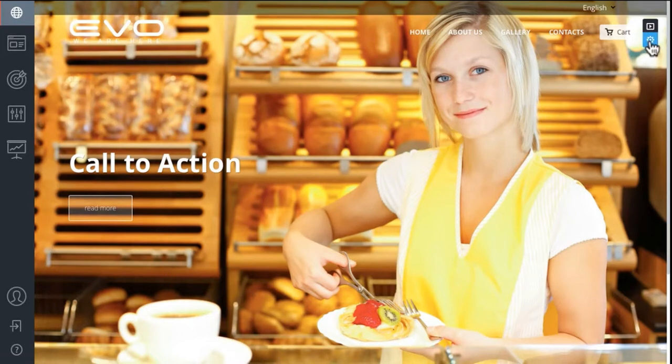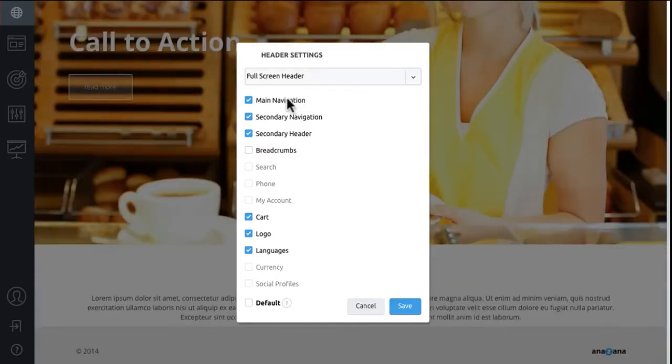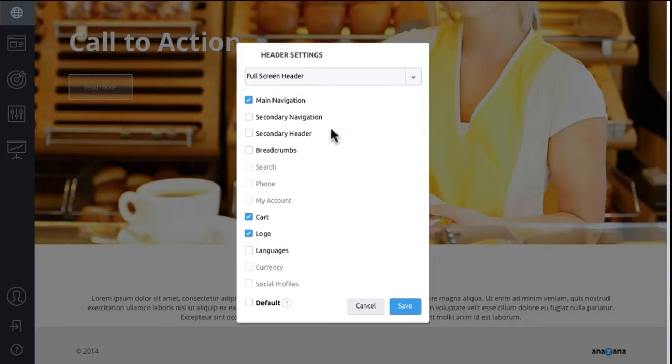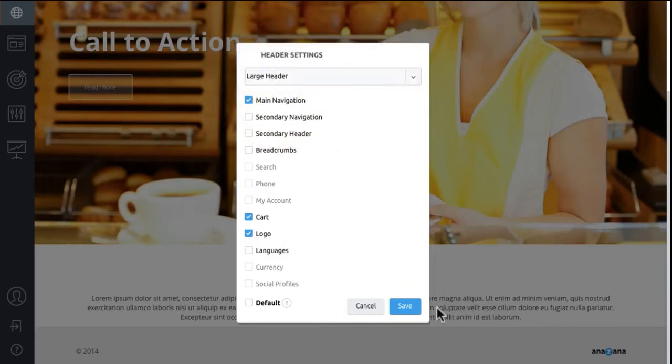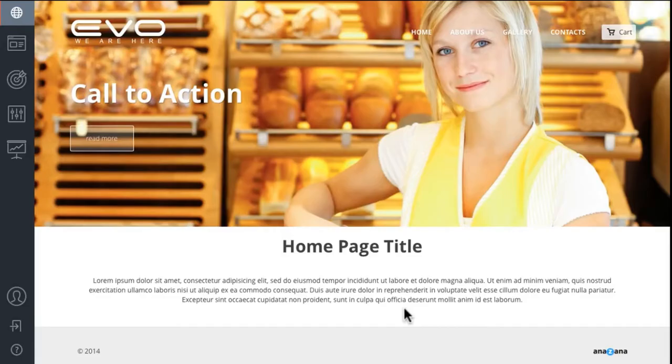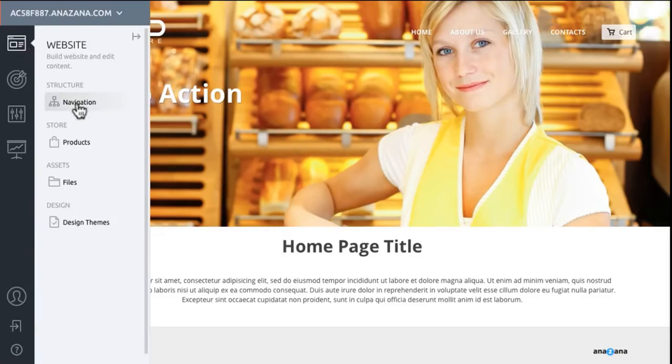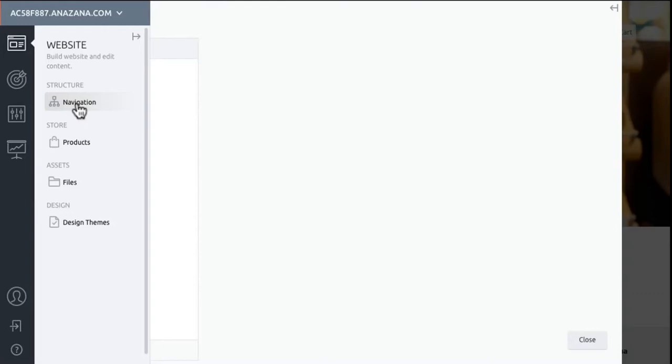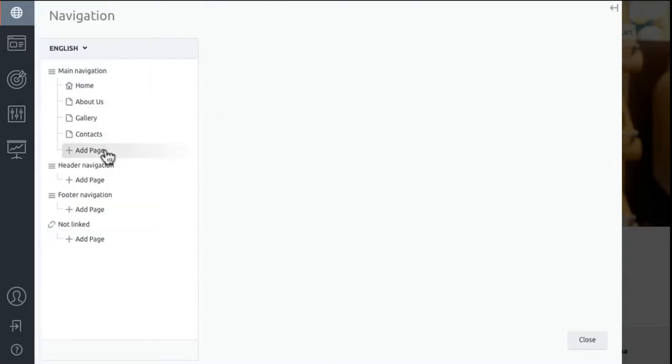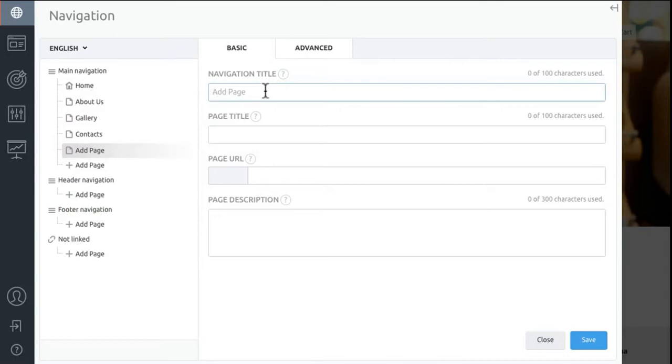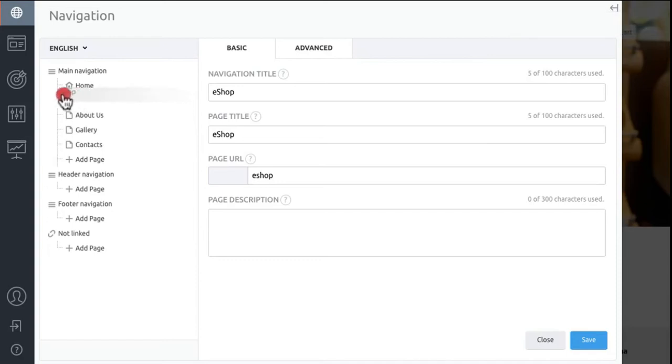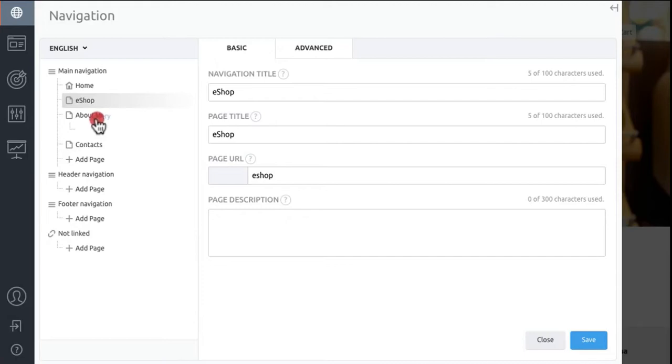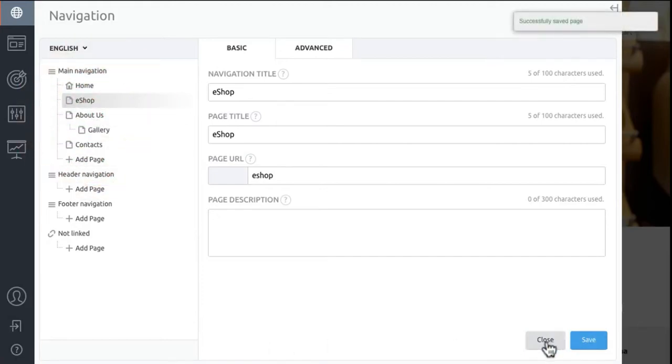You can choose header settings. Now we switch to header size, choose your navigation, add a page, name your page. You can move pages around as easily as dragging and dropping, have sub-pages, and there's the page we just created.